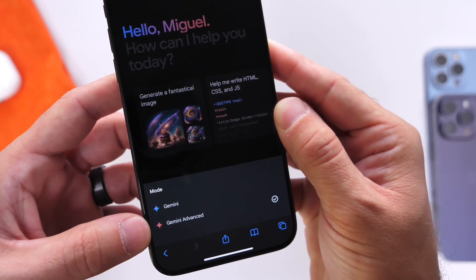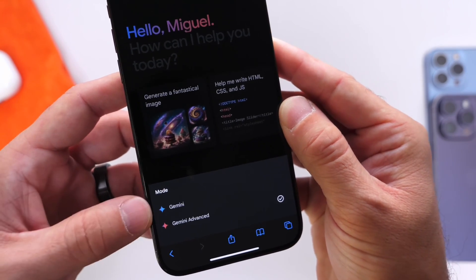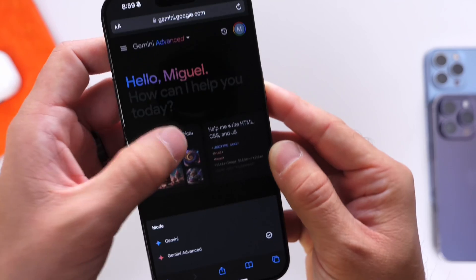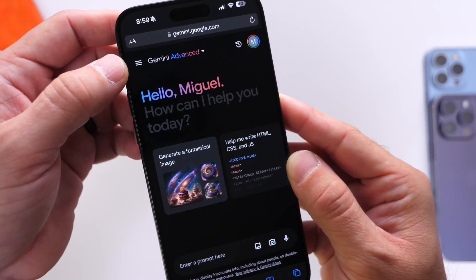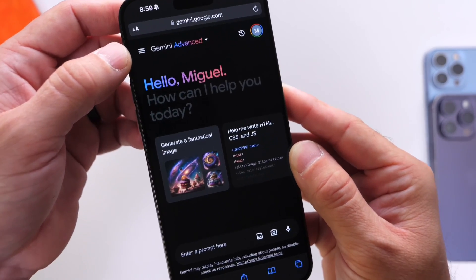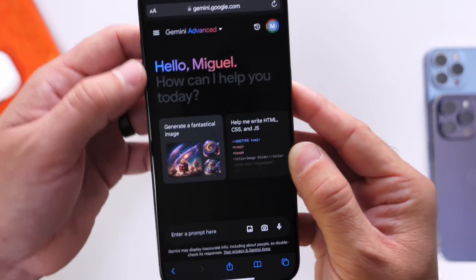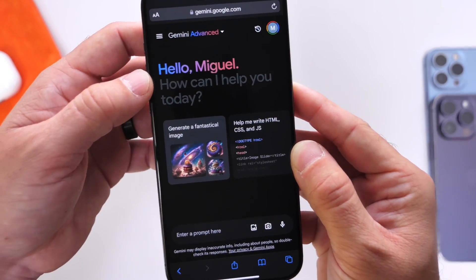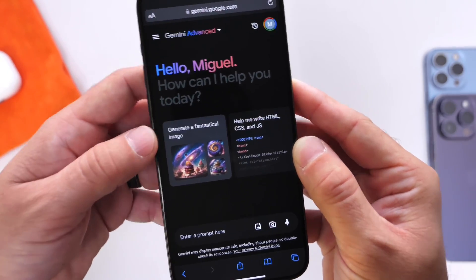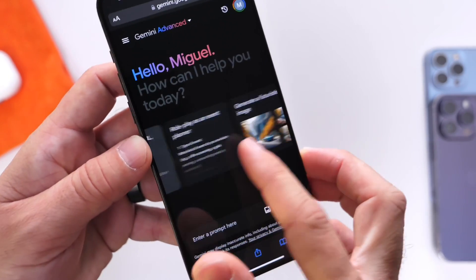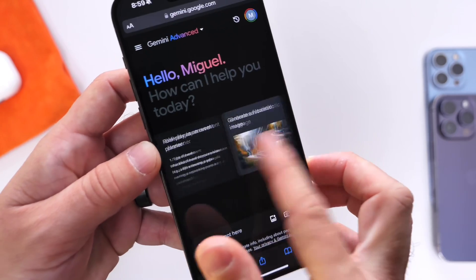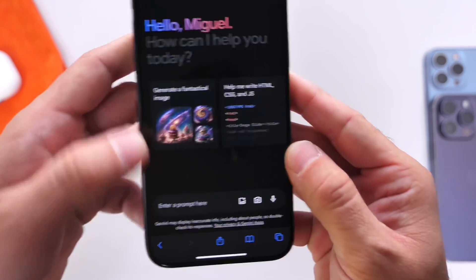On the top left, you also have some settings and options you can play around with. Right here you see that it's got my name, says hello, and it also shares with me some tiles here of things I can do with this AI.